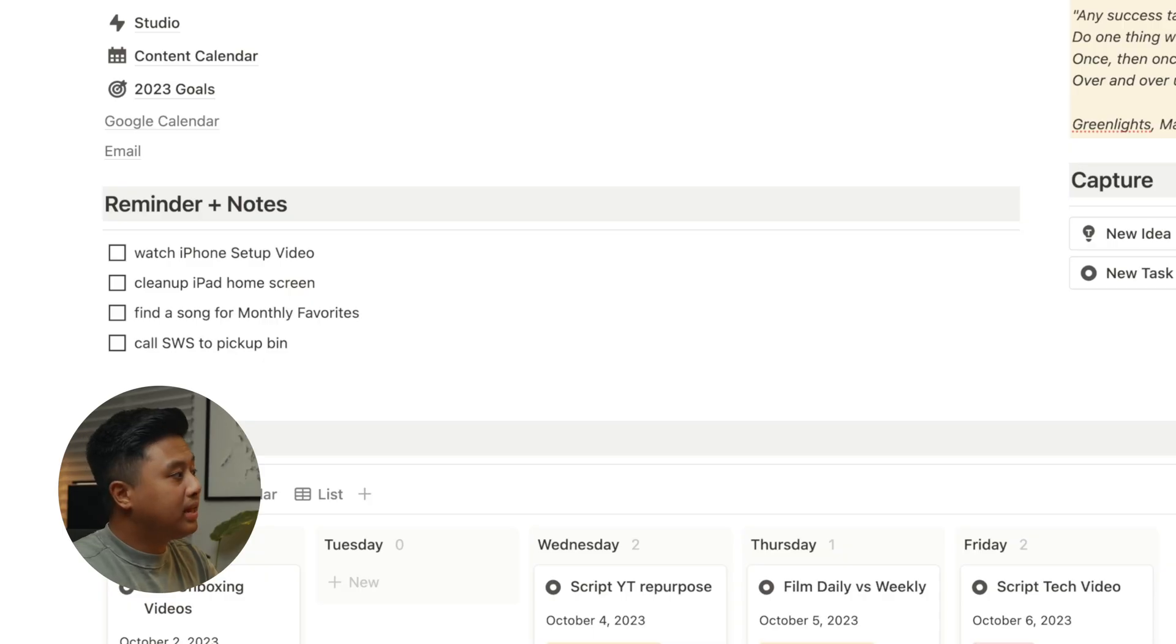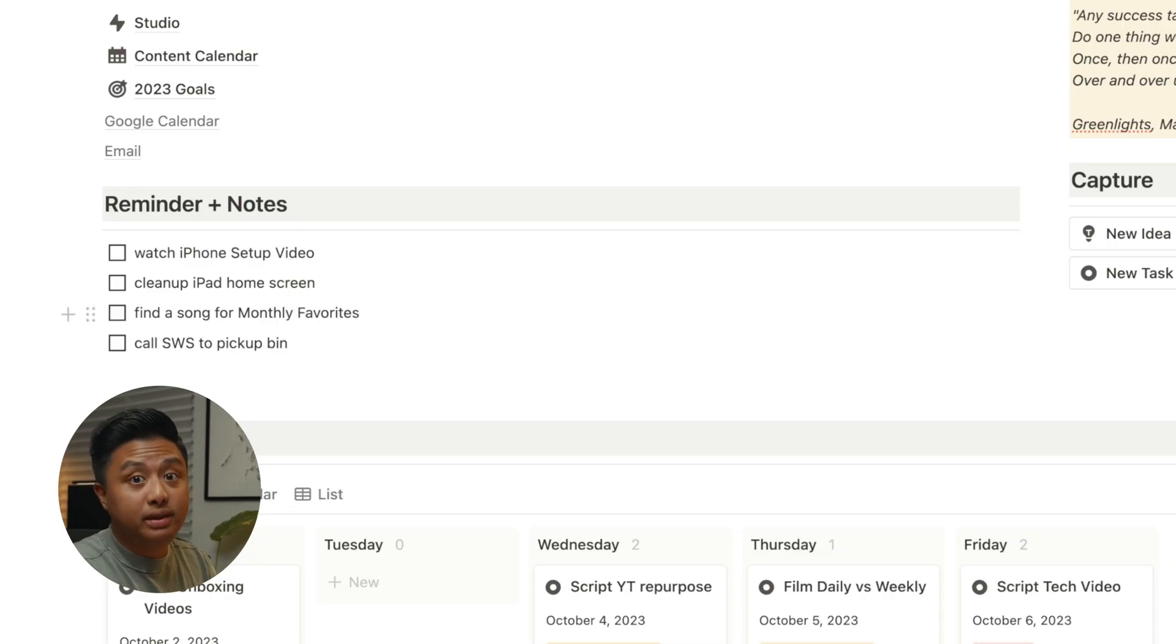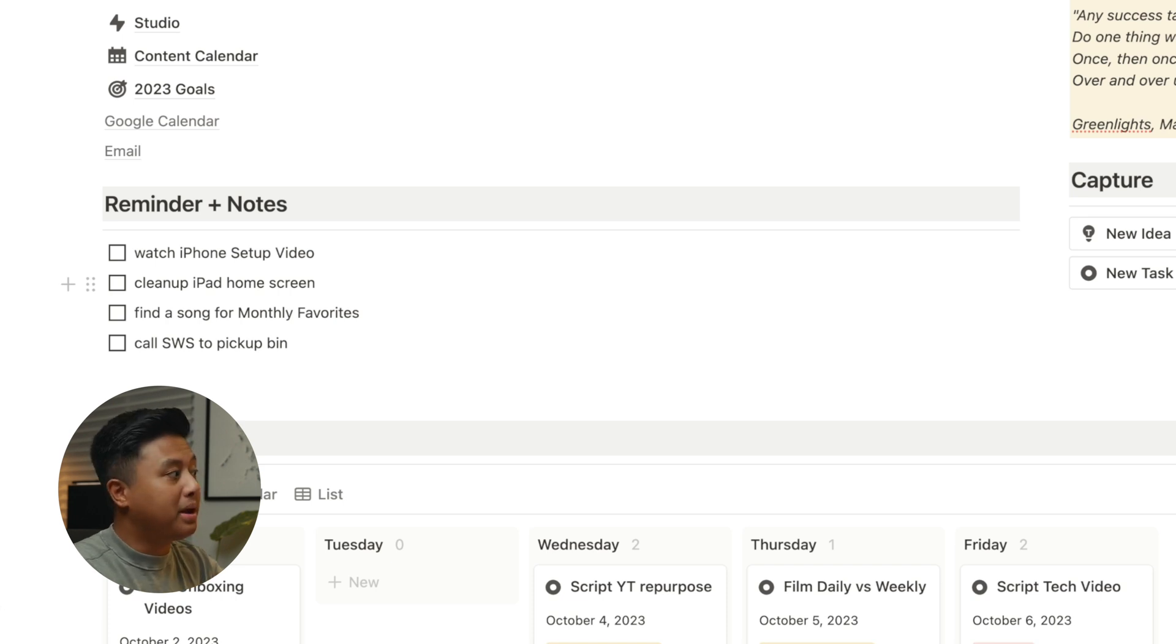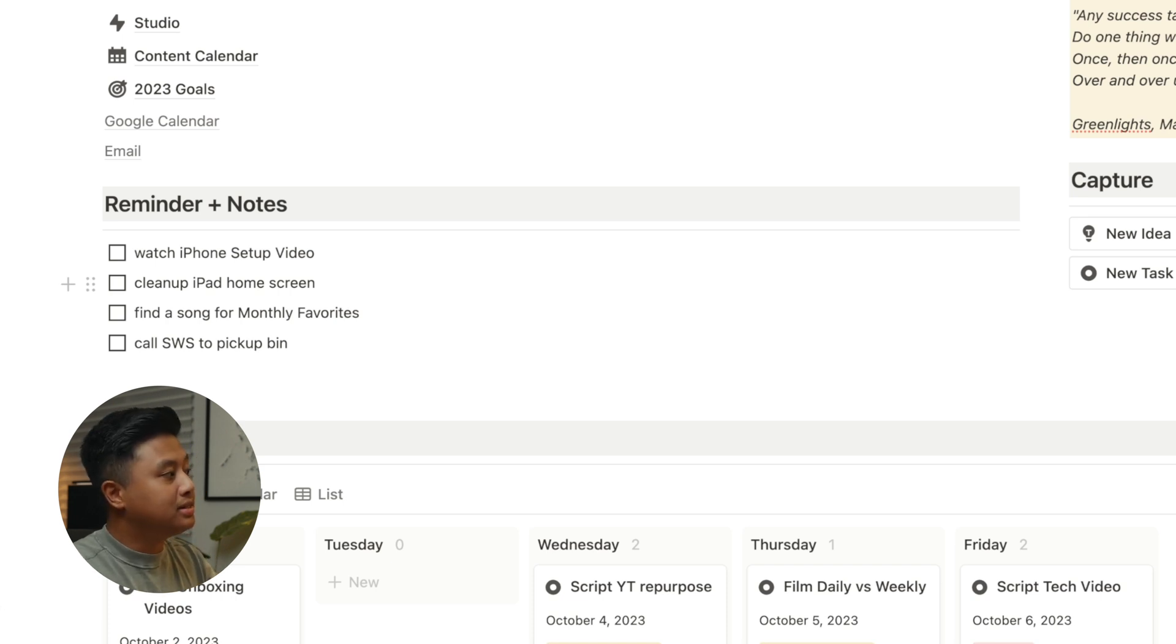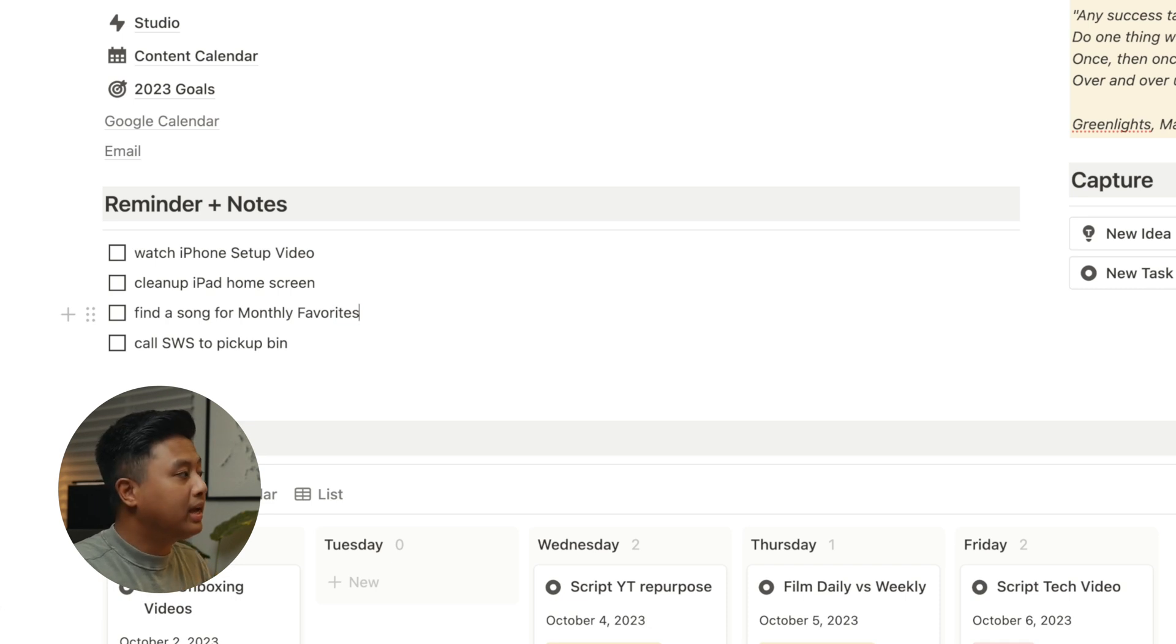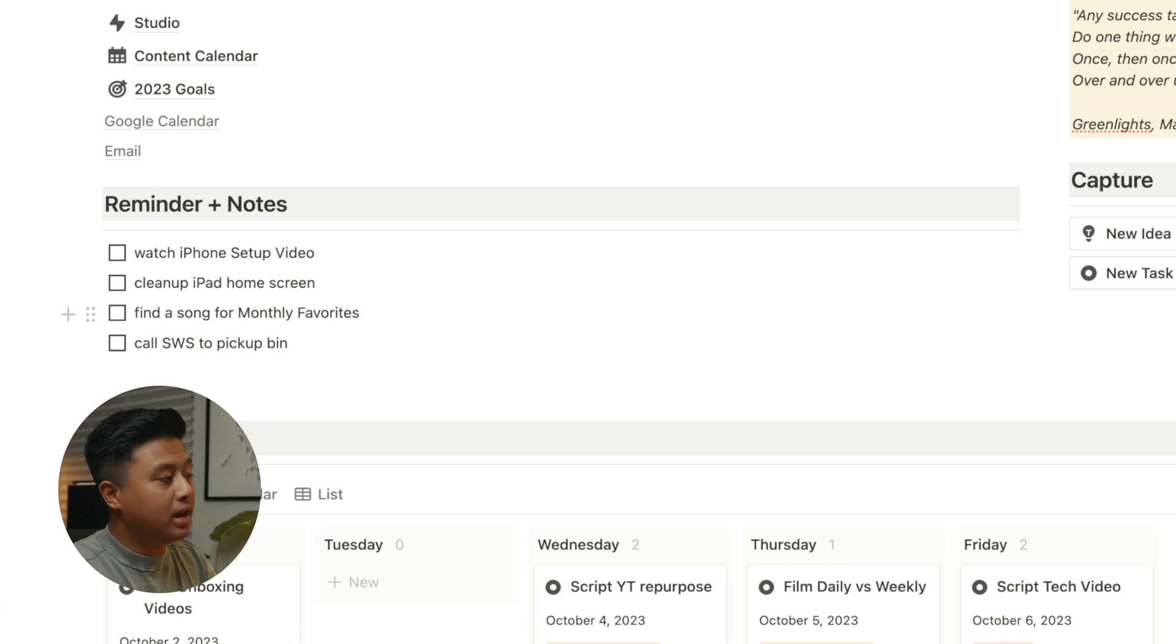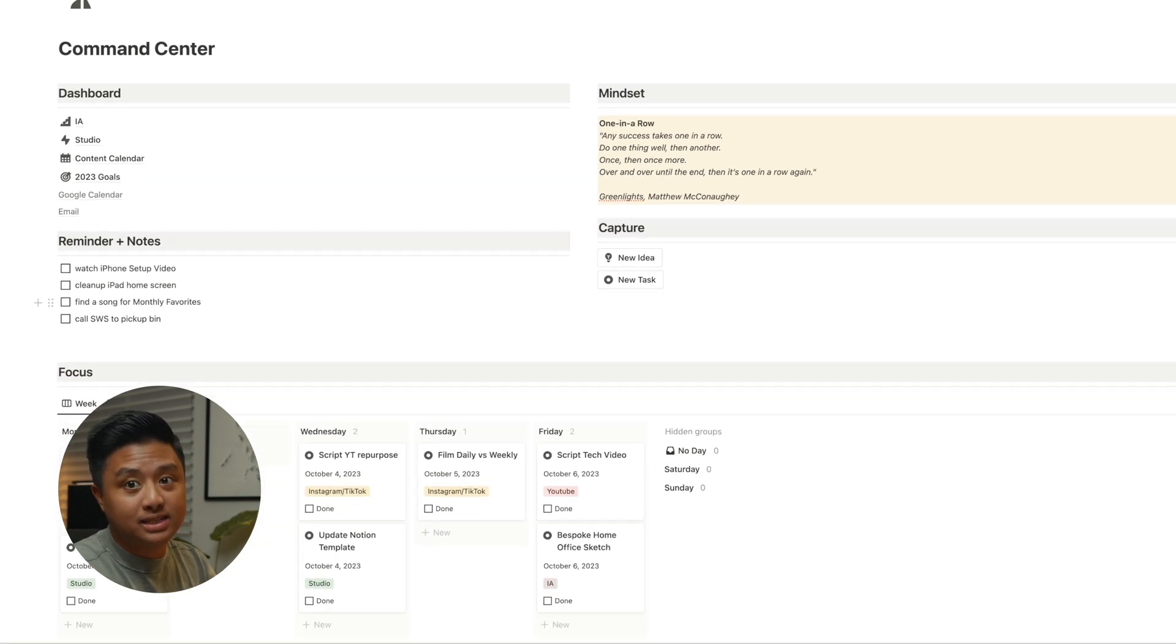So I make sure that I capture that and figure out the details later. In this case, I remember that I needed to find a song for my monthly favorites video. And the idea is when I get back on my desk and look at my reminders and notes, I'll see this note and think, oh, I need to schedule this at some point this week and I would put it in on my tasks.